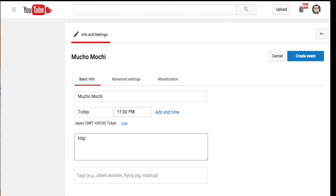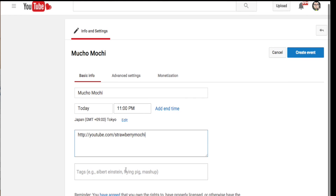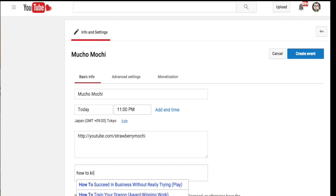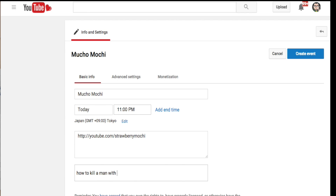Since I'll theoretically be doing this with Strawberry Mochi, I'll put a link to her channel — YouTube.com/StrawberryMochi — so people can find her. Under here, we'll put relevant tags. Today we're going to learn how to kill a man with pasta.